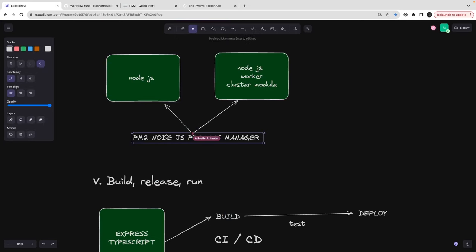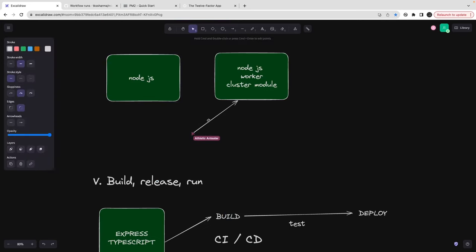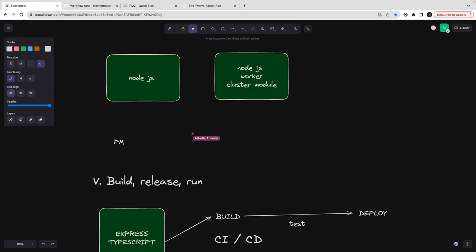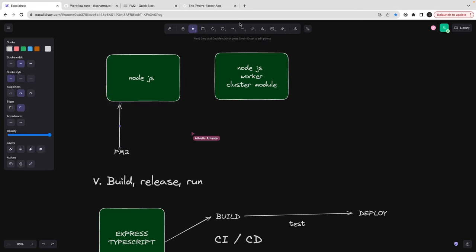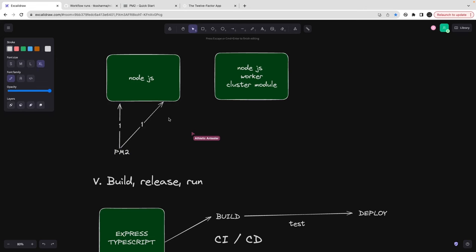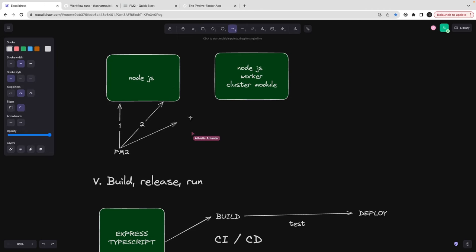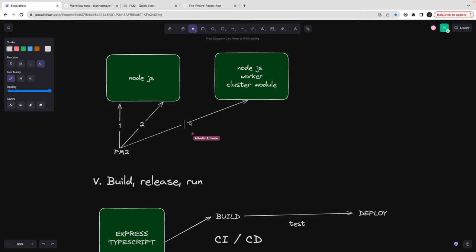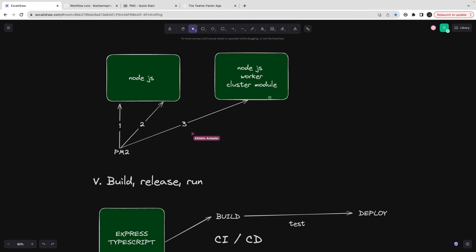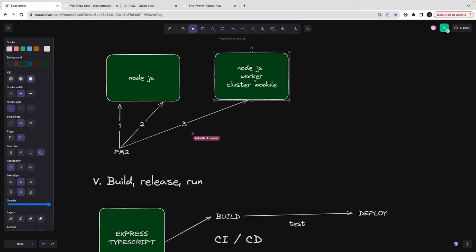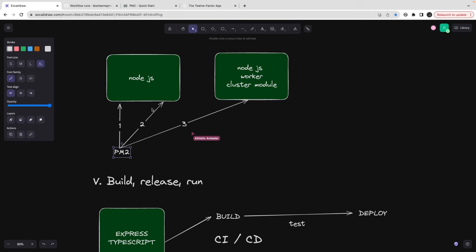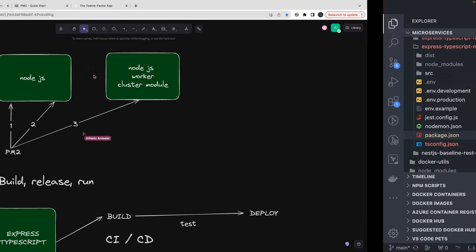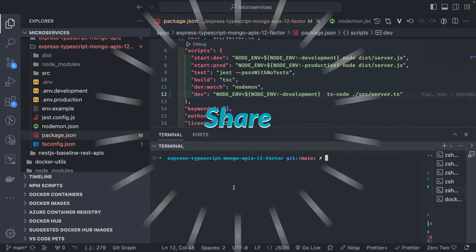Another thing pm2 does is it allows you to create multiple instances of your application. For example, if you're running on a multi-core system, you can create two instances - instance one and instance two. There can also be a child process or third-party process as another independent instance, because there will be a child.js file starting that process. You can manage logs, health, and all those things using pm2 commands.